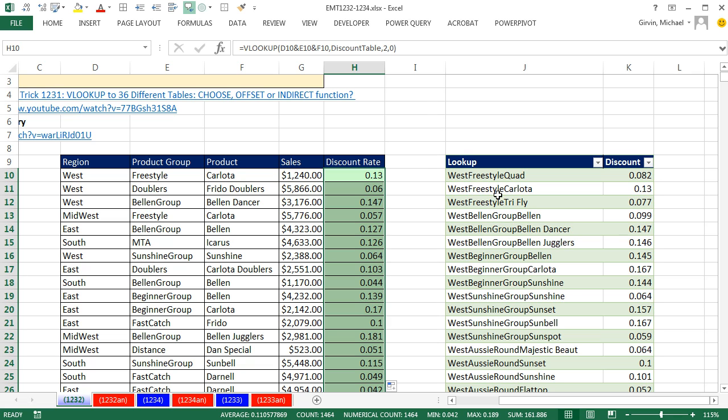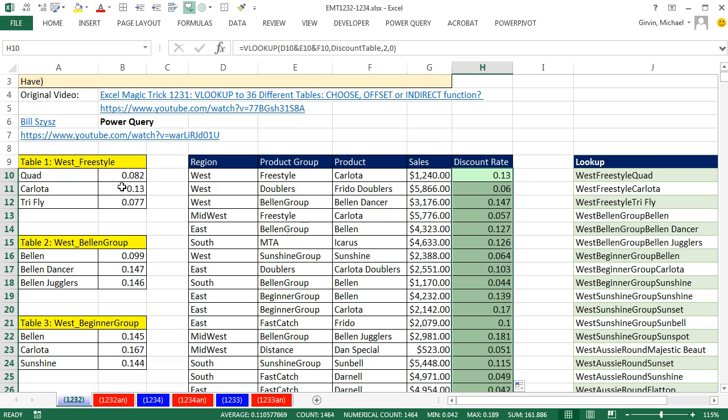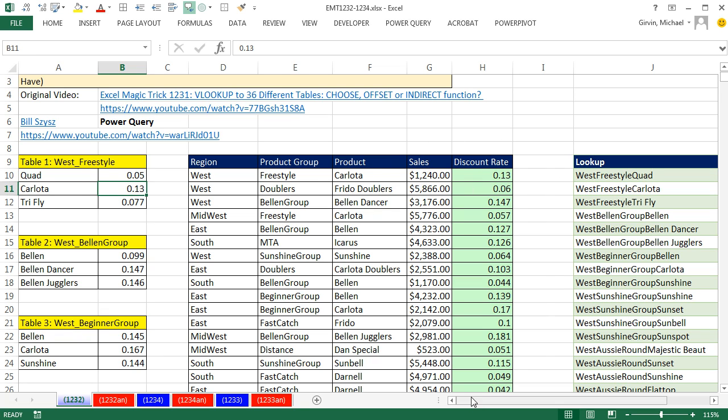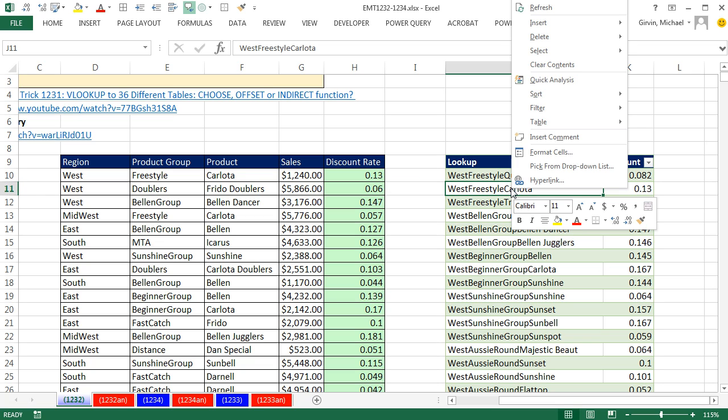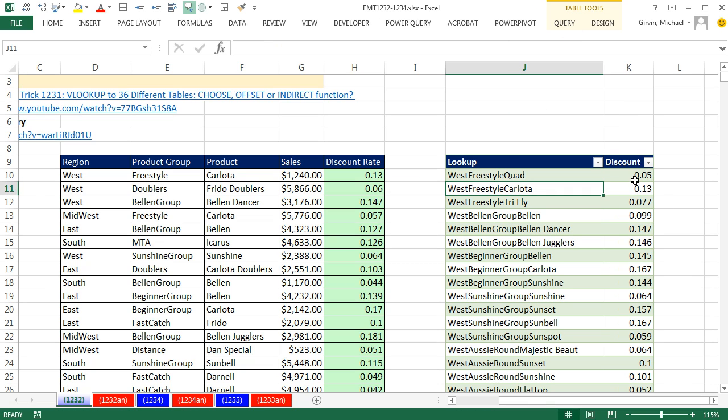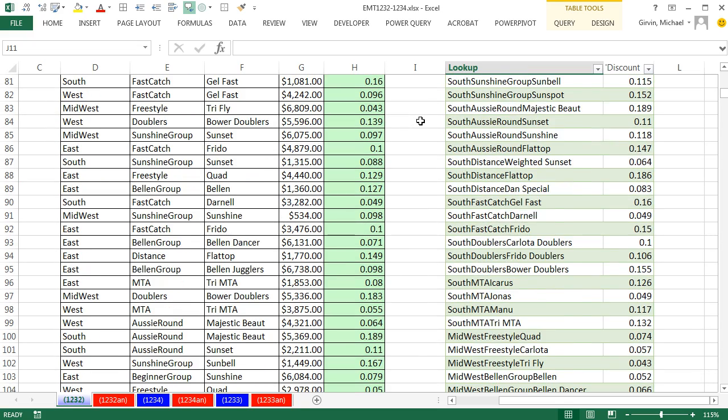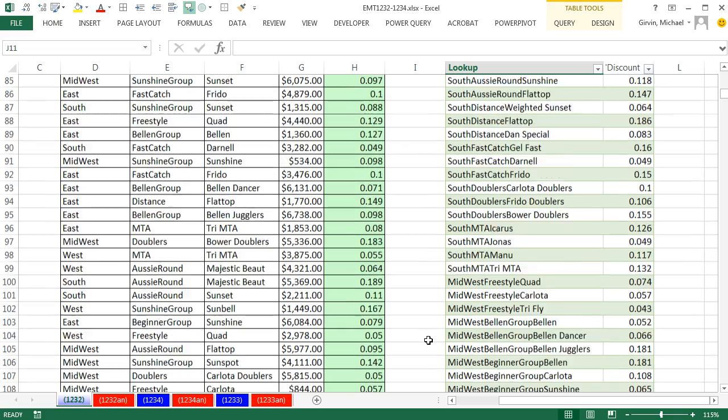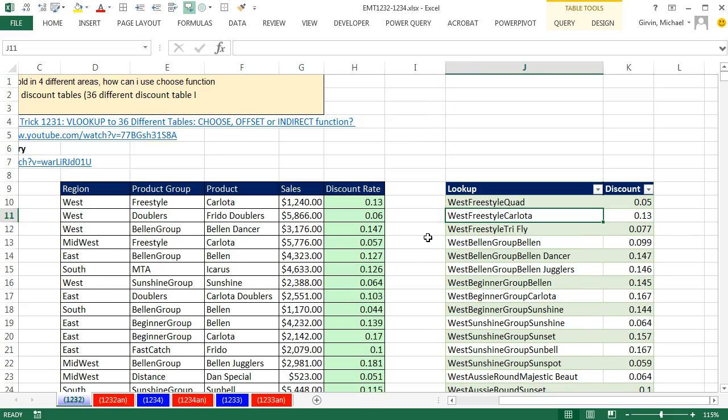Now one thing about Power Query is this table will update. If I were to change anything over here, our solutions back here would accommodate any change here. But if I were to change this to 5%, Enter, notice it didn't update automatically. If I come over here, I actually have to refresh. So right click Refresh. And sure enough, it says 5% at the top. West Freestyle Quad. There it is updating.